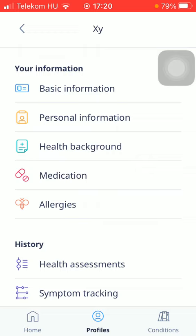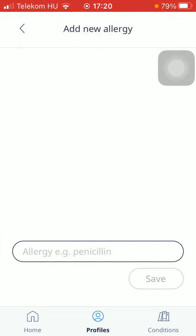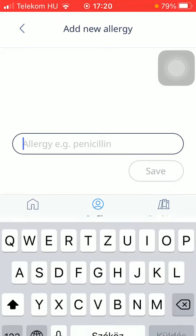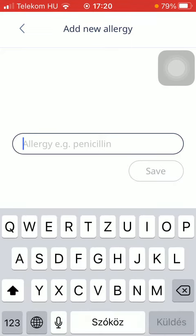In the your information section, tap on the allergies button. Now you can type in if you have any allergies.